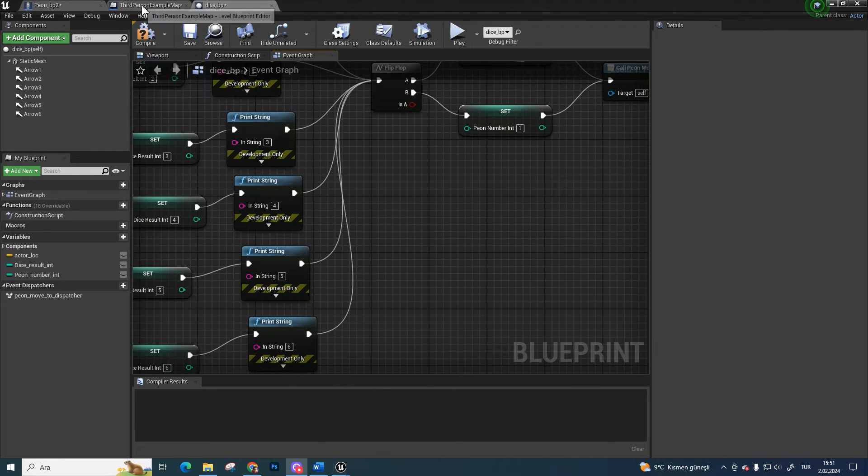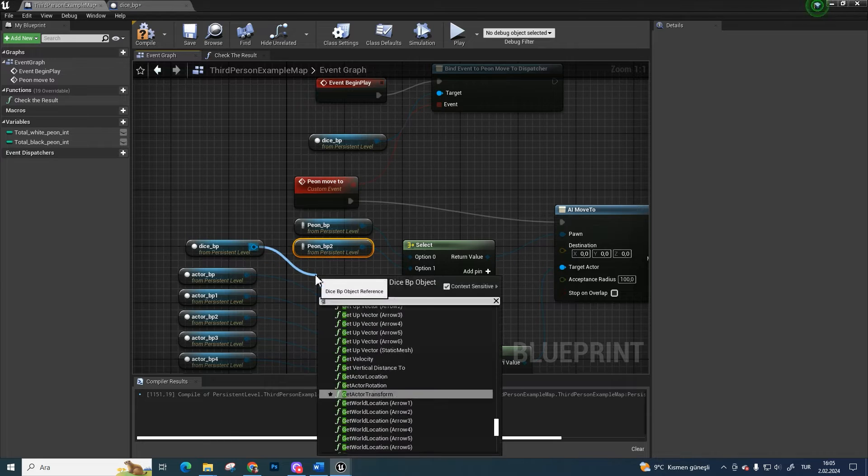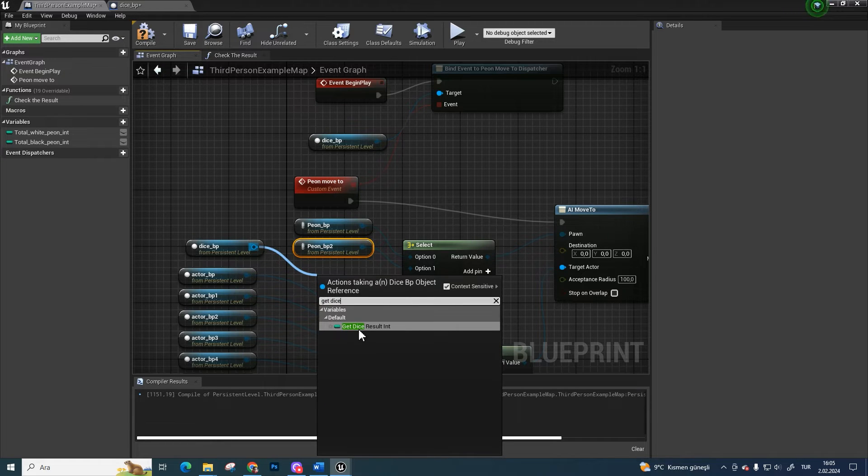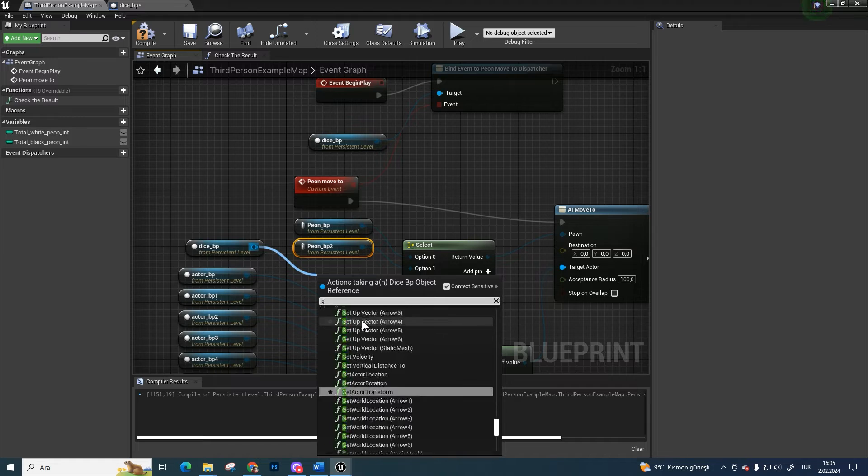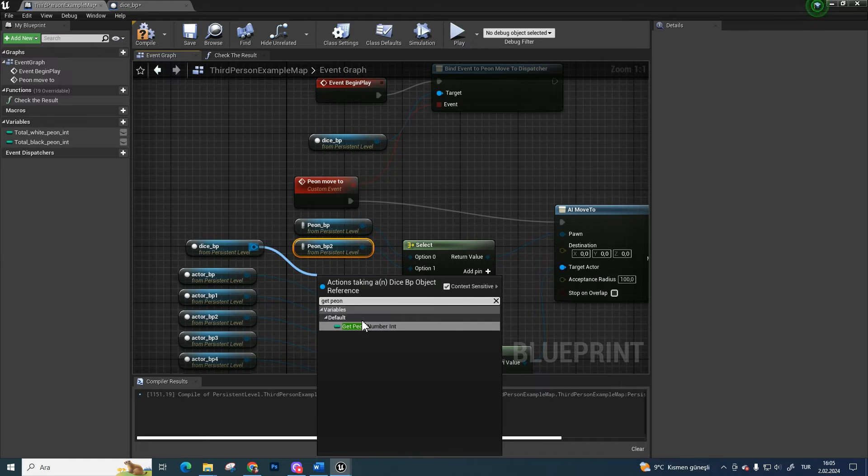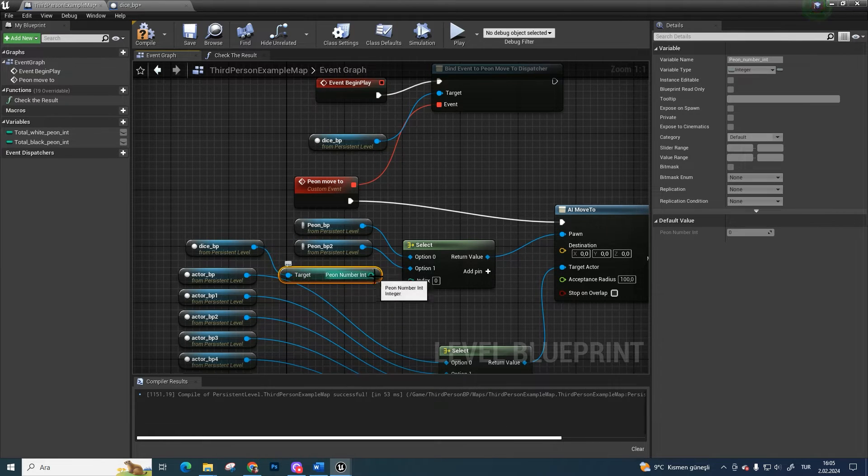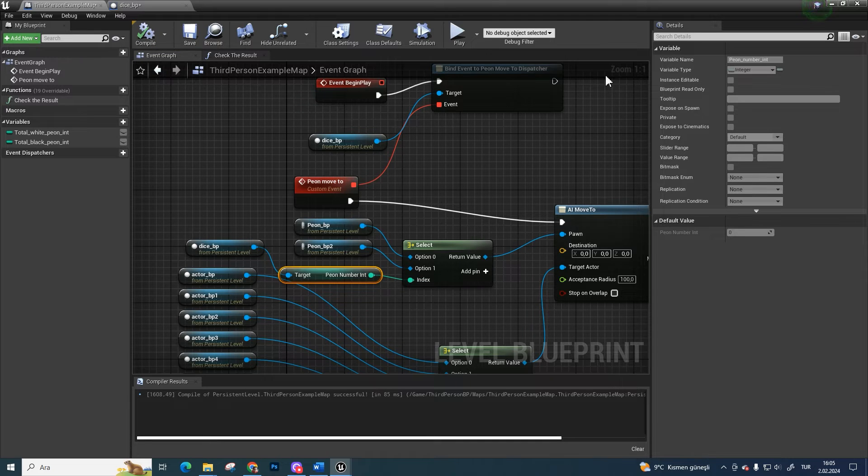Turn back to the level blueprint section. Get pawn number integer from the dice BP reference and bind it to the select index pin. Compile it because we created a new variable in the dice's blueprint.